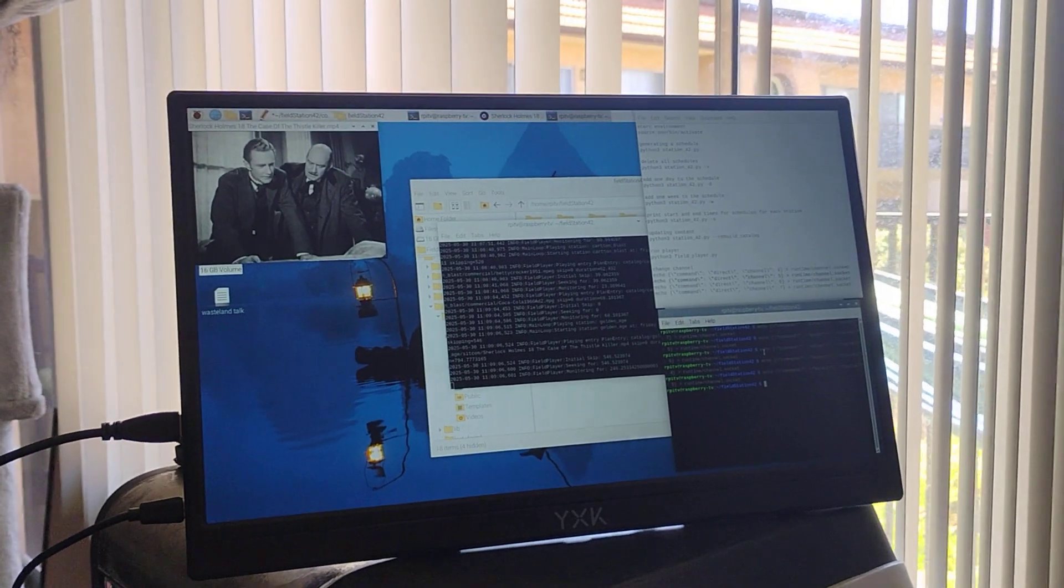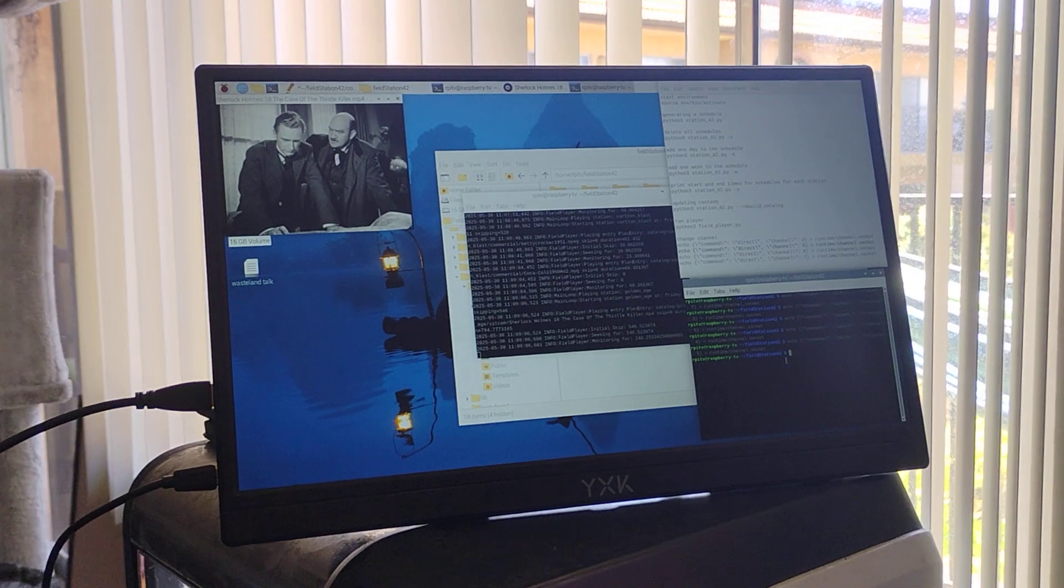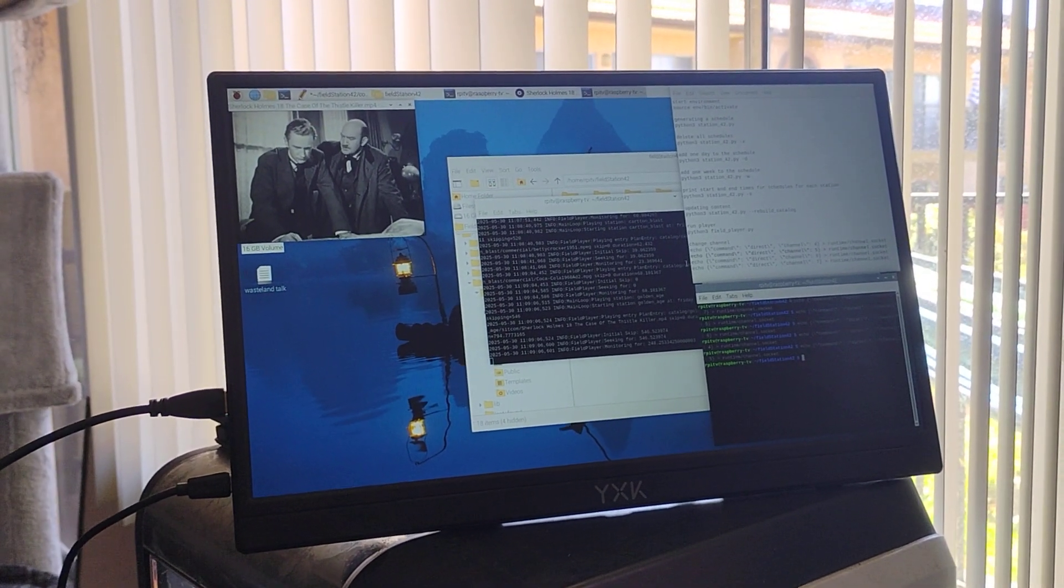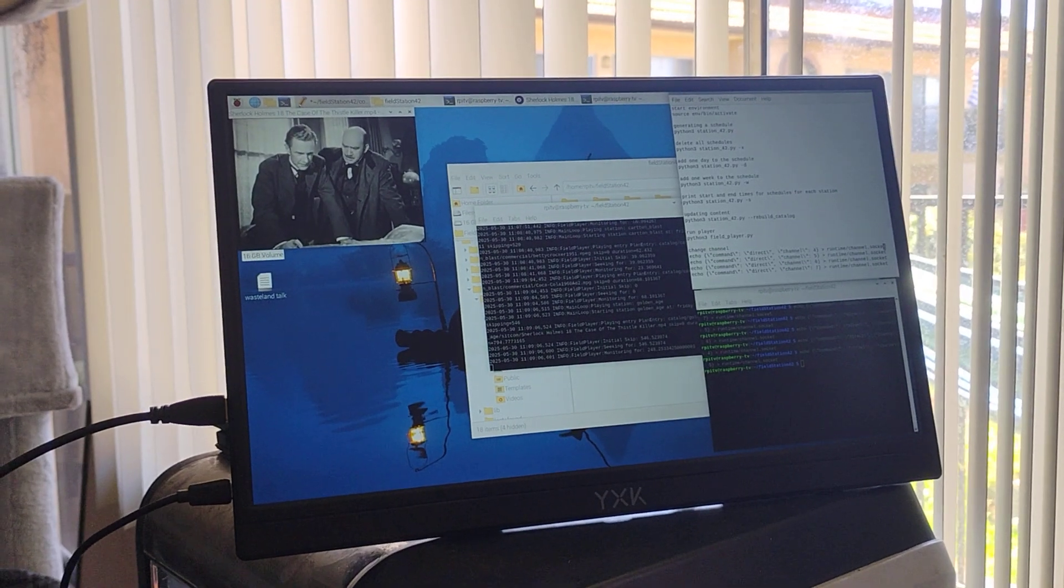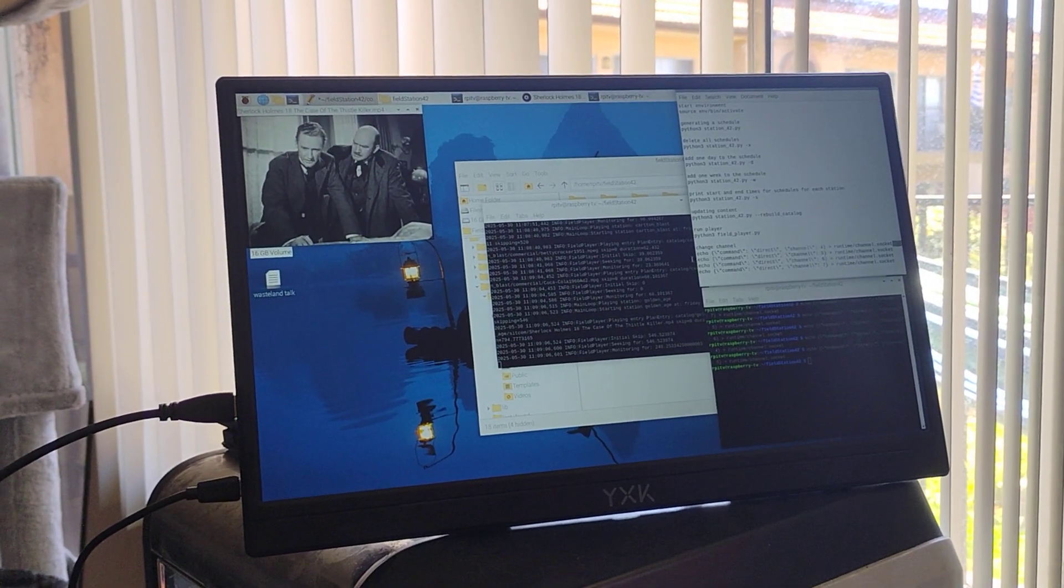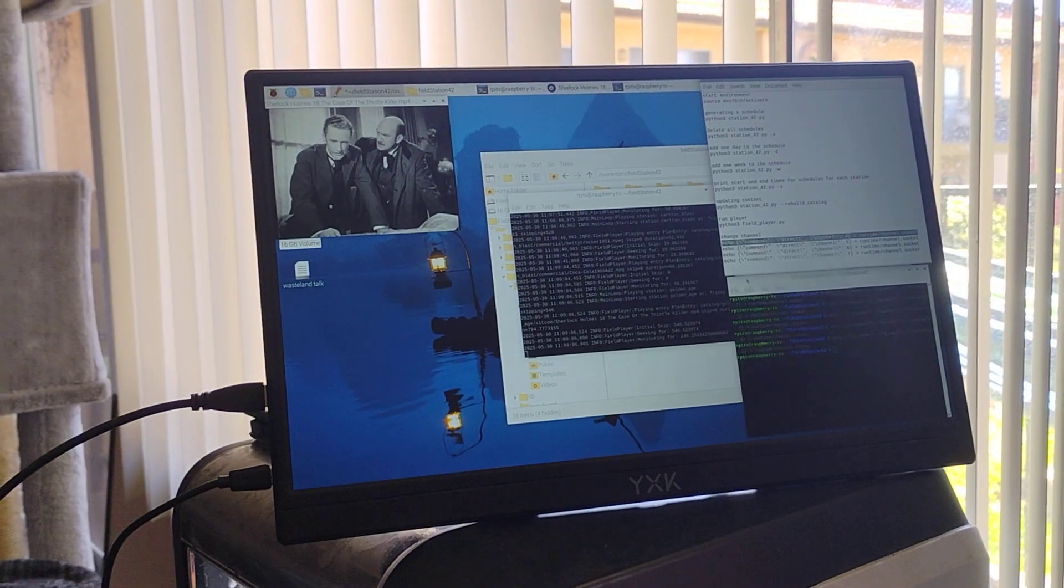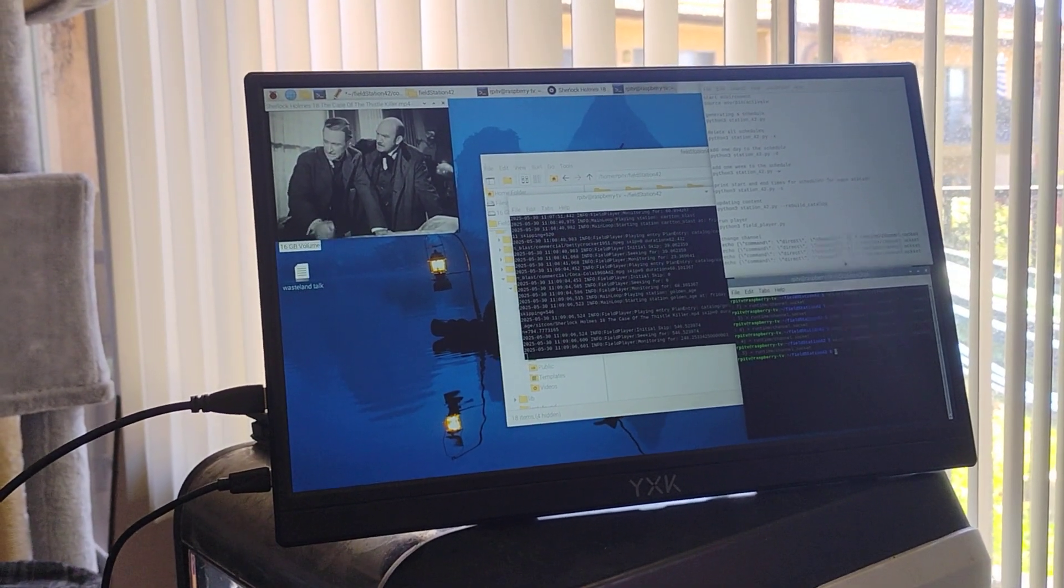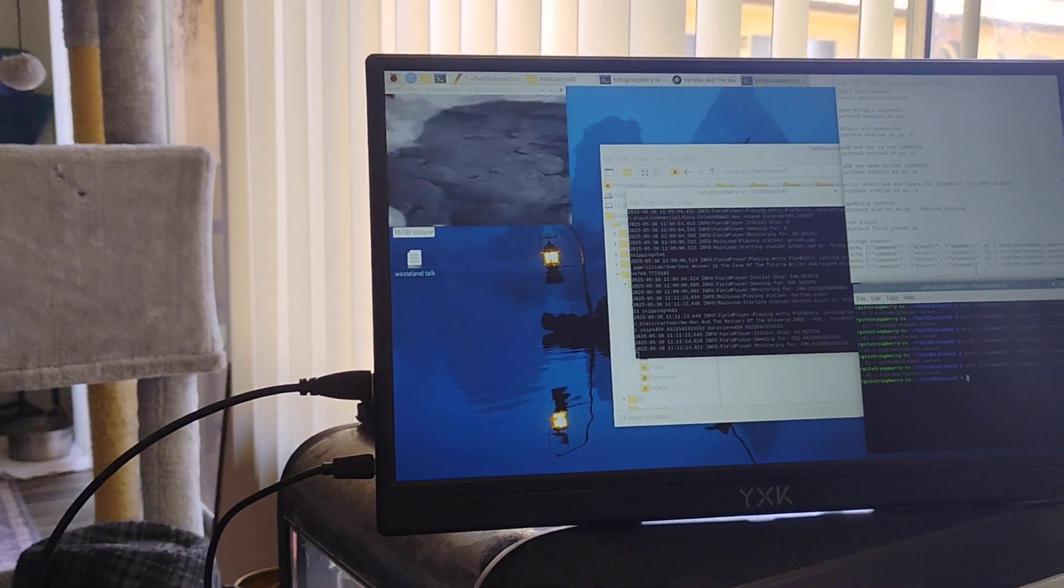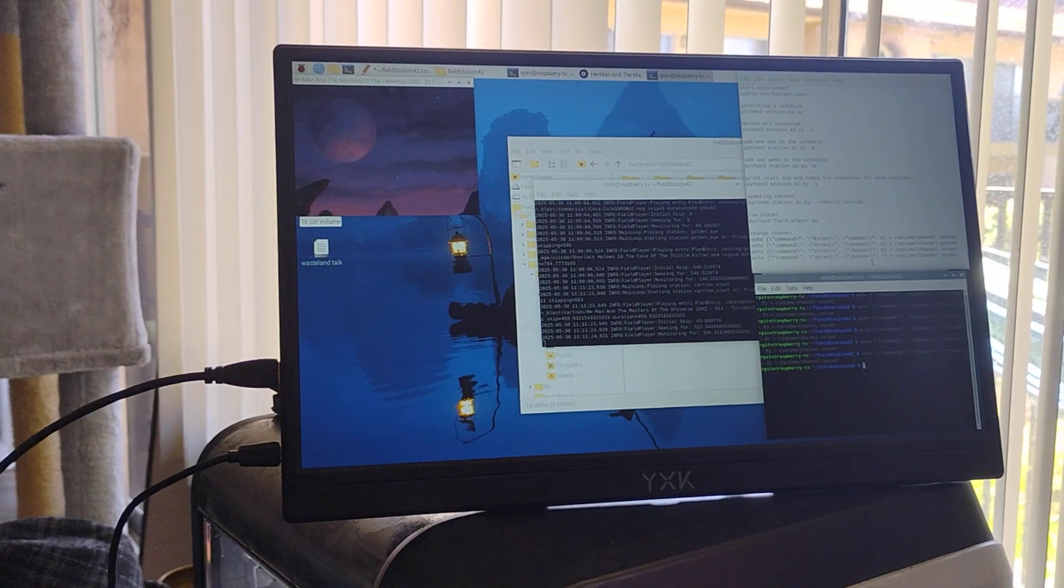So anyway, I'm going to go ahead and show you here that I'm going to change the channel. So right now we are on channel 5. We are going to go back to channel 4. If I can get it to highlight properly. Copy. Okay. Paste. Okay. So there is He-Man on channel 4.